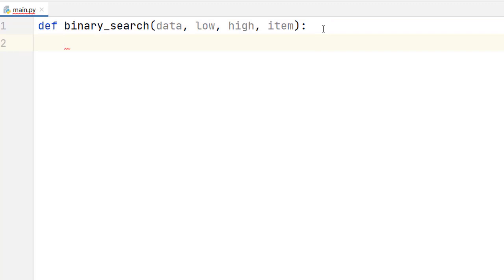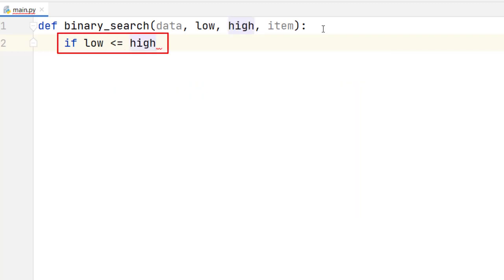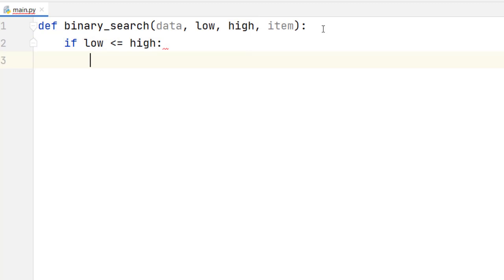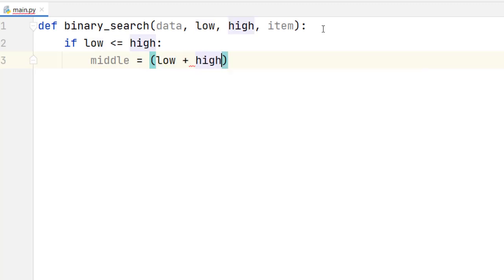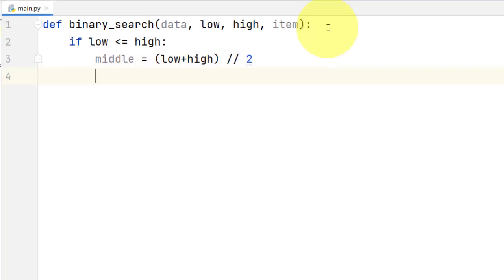Then how do we implement the algorithm? We start by checking if the interval is valid. For that, we check if the lower bound is less than or equal to the upper bound — that is the only way that we can have a valid interval. After we write this conditional, we have to find the middle index. We define a variable 'middle', and to find that middle index, we add the lower bound plus the upper bound and divide that by two using floor division, so we can see the priority of the operations.